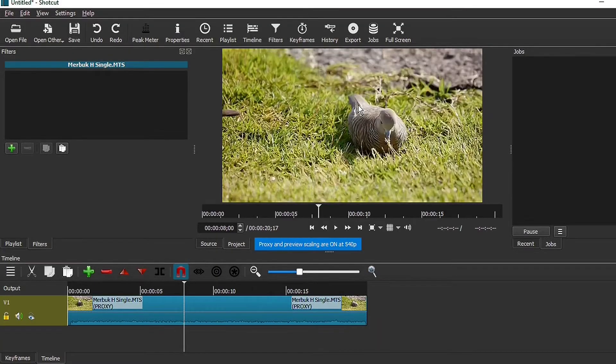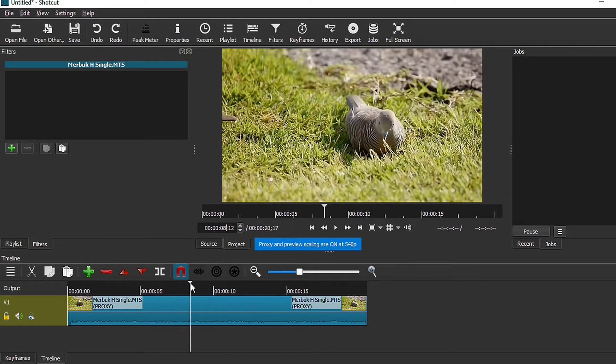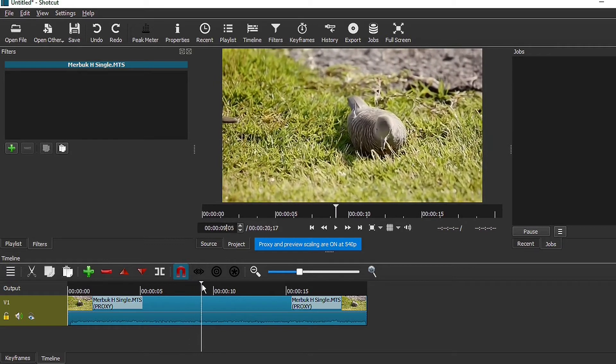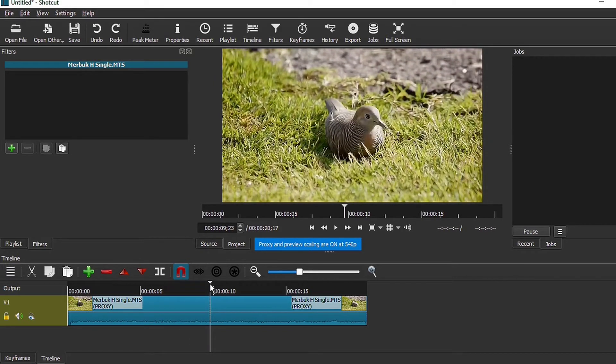I will show you two ways to create a zoom effect in Shortcut. First is what I call an instant zoom, which is quite useful if you want to zoom straight into a certain place.